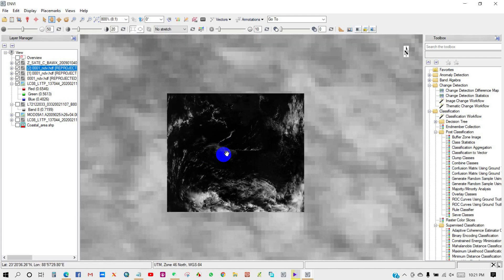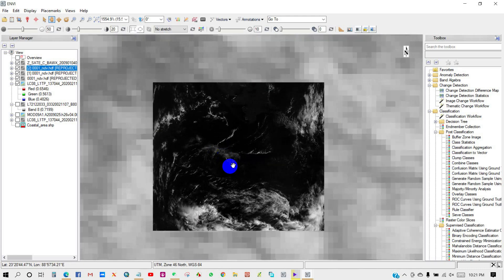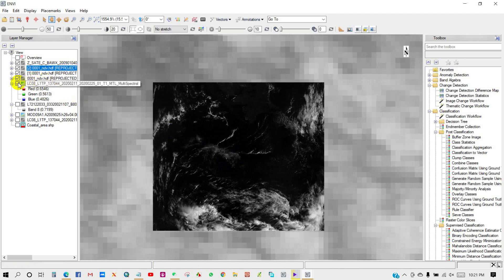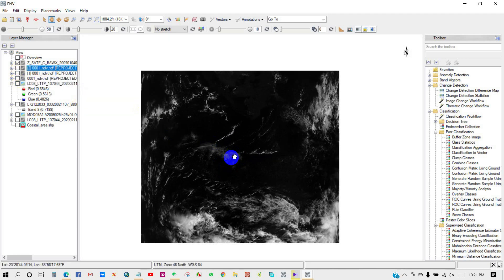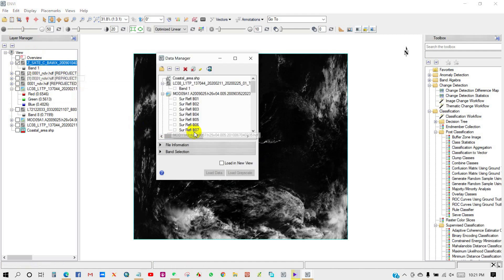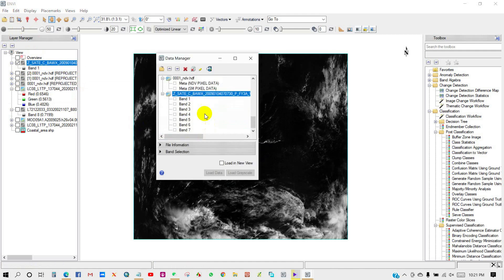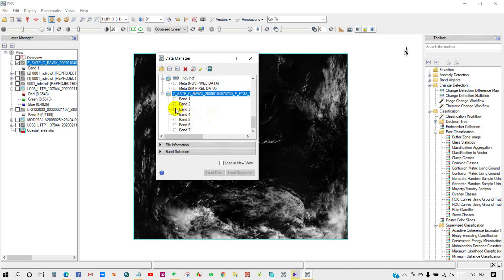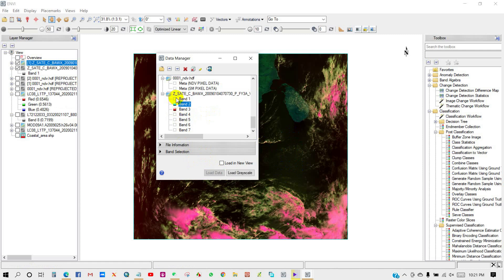I am unchecking all the files except this one. Go to Data Manager. I am changing the color of data from 3-2-1 to true band. Load data. You can see over here the color has been changed to 3-2-1, which is natural color.